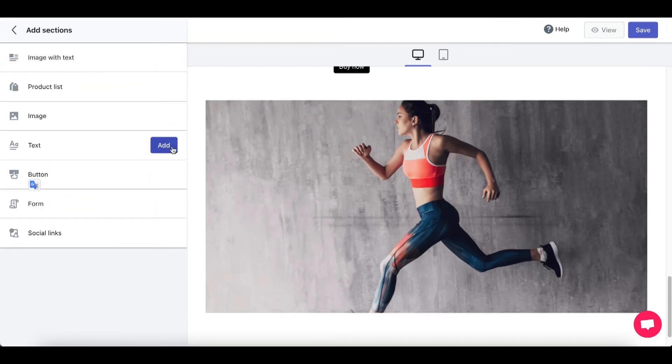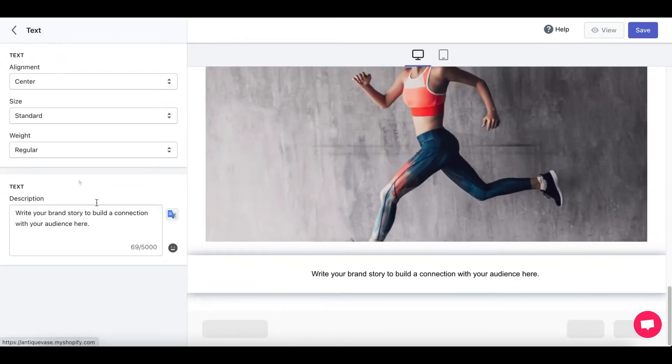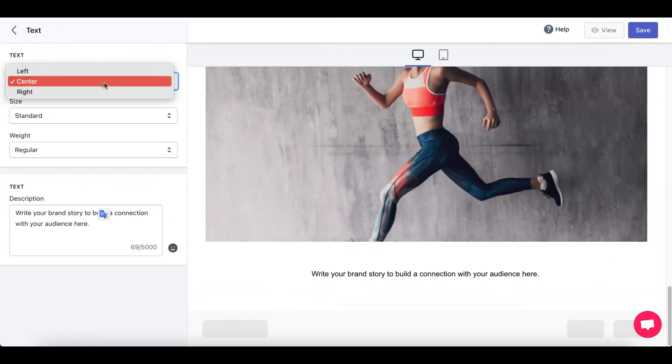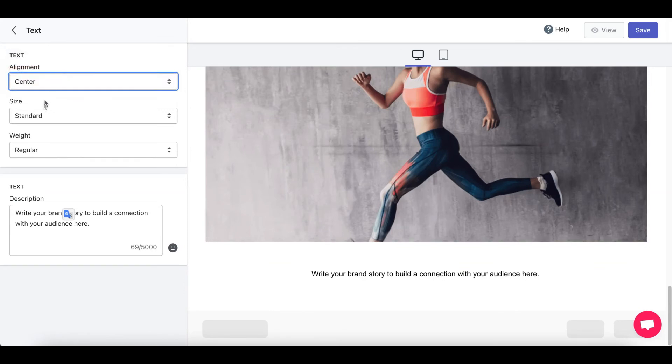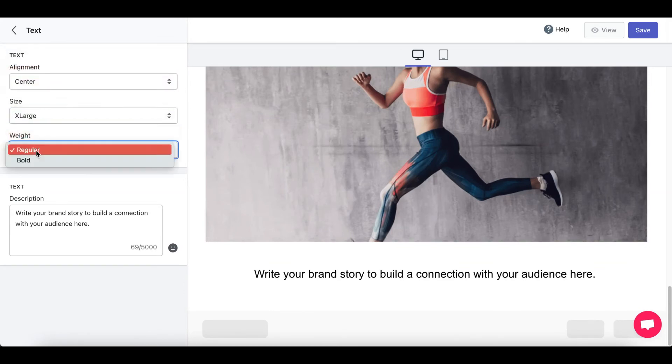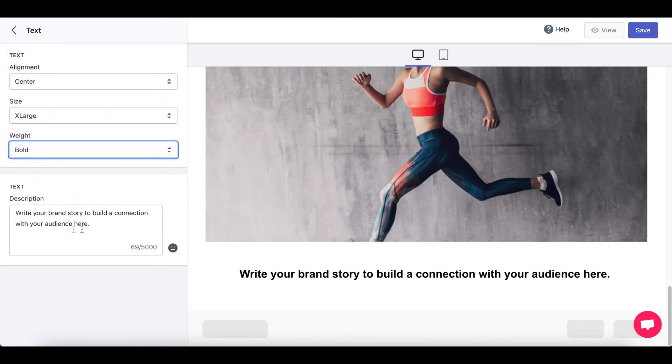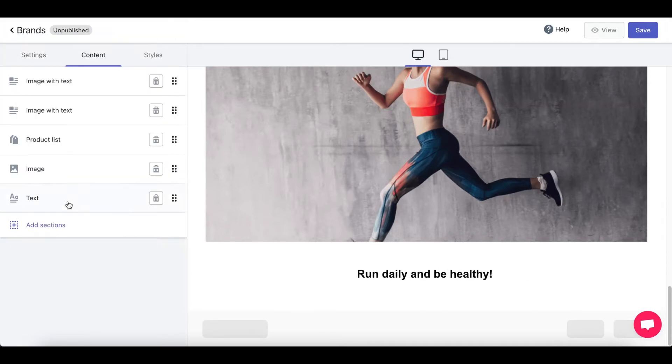And let's pick text. Change the alignment, size, weight. Change the text. I'm going to just write Run Daily and Be Healthy.